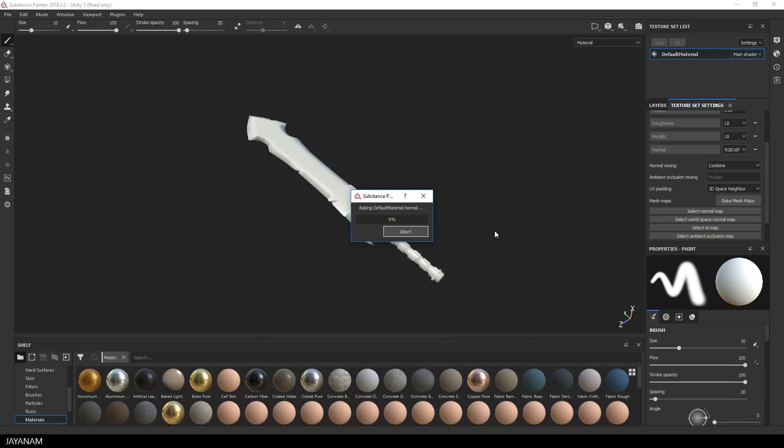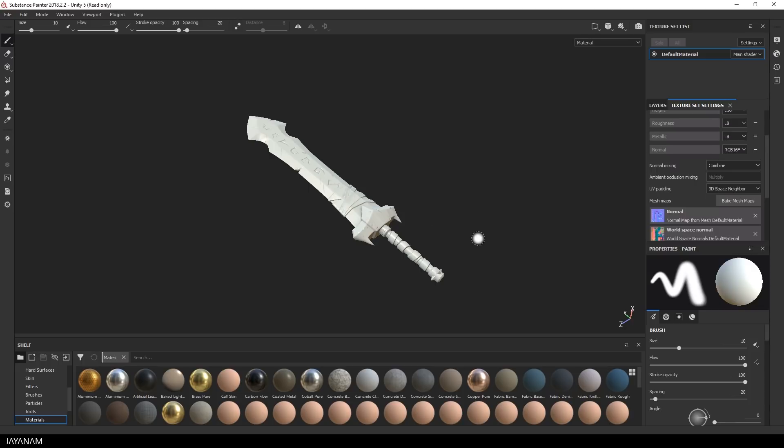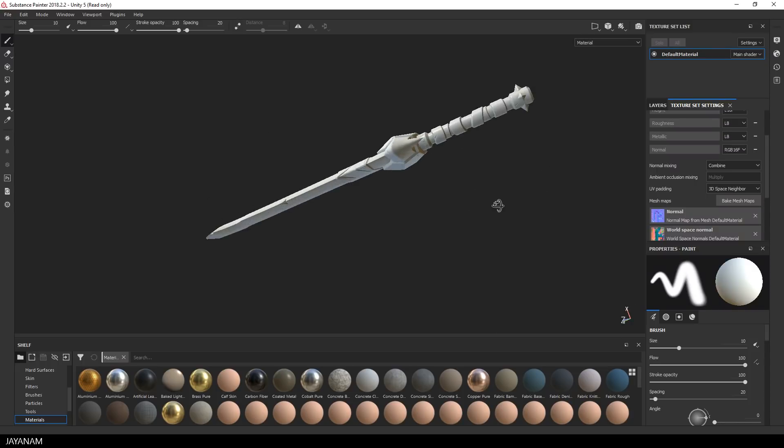Then I press this button here to bake the textures. It will take some time but I speed this up for you a bit. And while it is baking, I really love this, you can see the details appearing on the model.